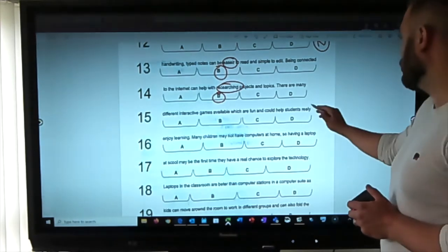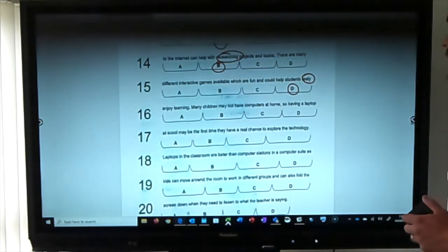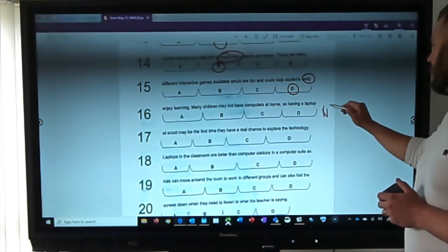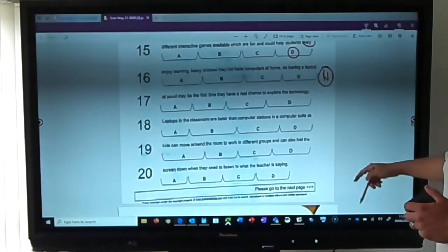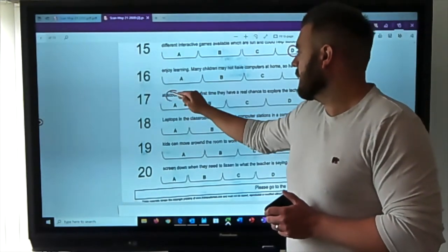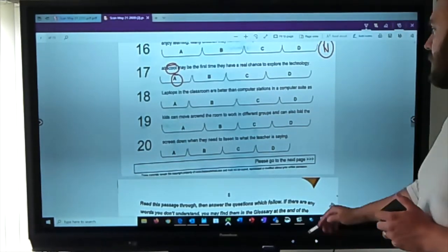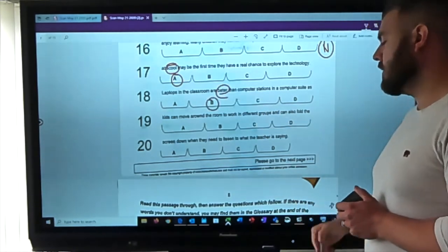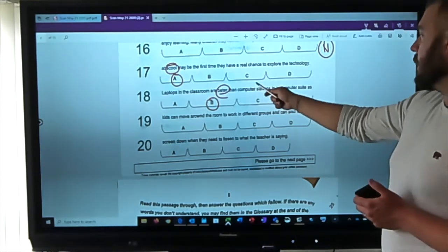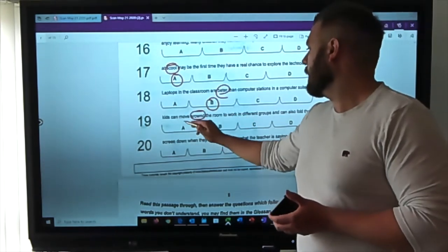'There are many different interactive games available which are fun and could help students' — 'really' is spelled wrong, two L's. 'Enjoy learning, many children may not have computers at home so having a laptop' — no mistakes there. 'At school maybe the first time they have a real chance to explore the technology' — school is spelled wrong. 'Laptops in the classroom are better' — 'better' is spelled wrong. Once you find the mistake you mark it and move on, as there's only one per line.